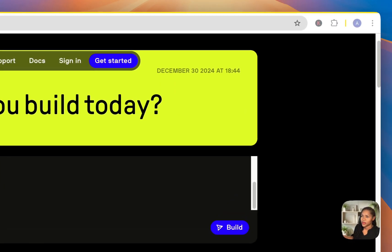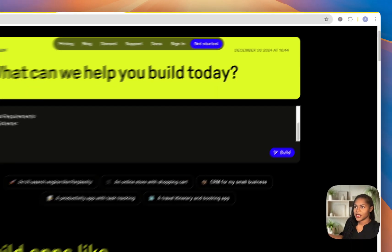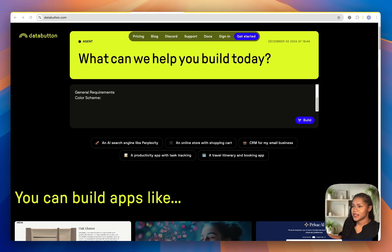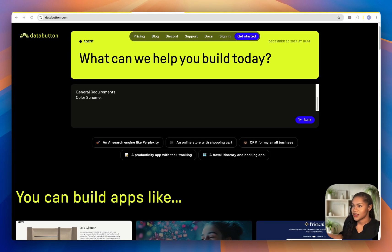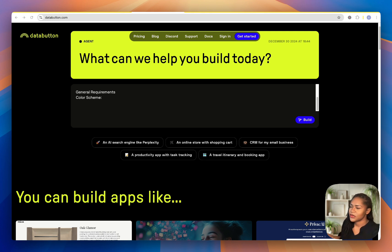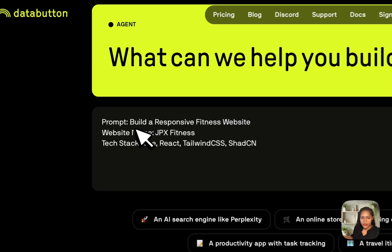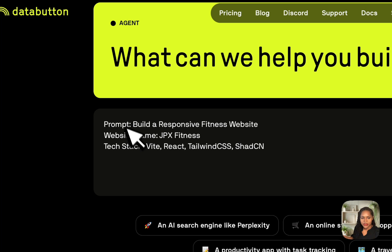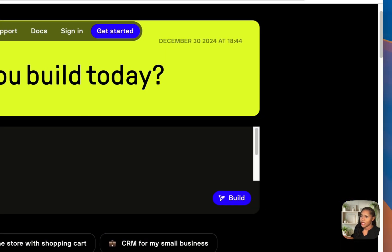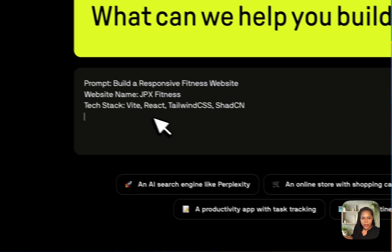The full prompt continues with background color, accents, CTA, page layout and design, header and nav bar, logo, links, all of that stuff, and then the file structure. Let's see what it does with this basic information — I'm not going to give it any more. I've given it the basic prompt, which is to build a responsive fitness website.